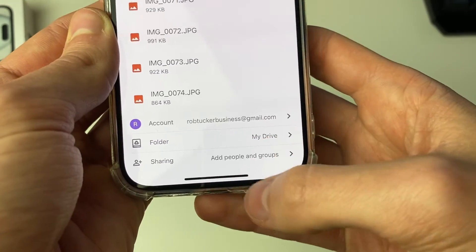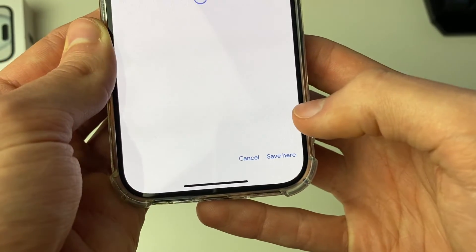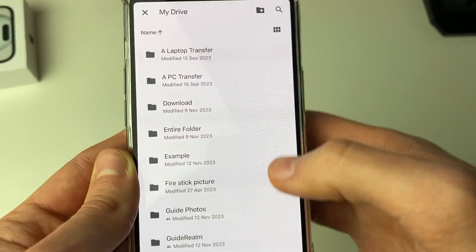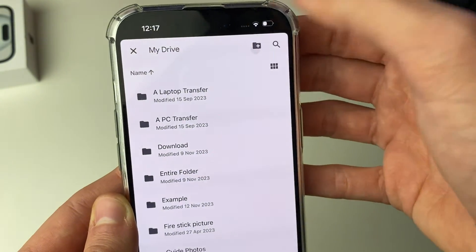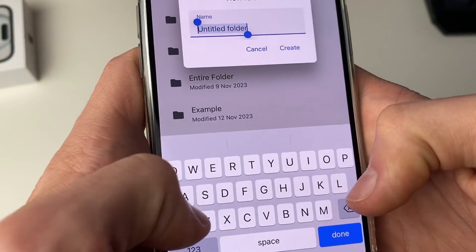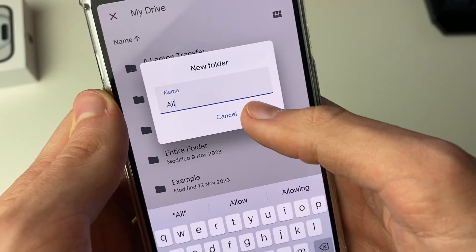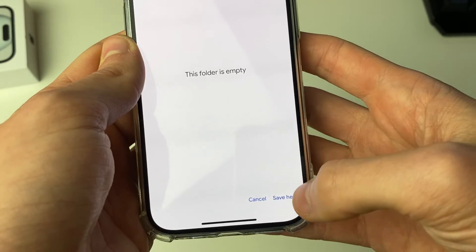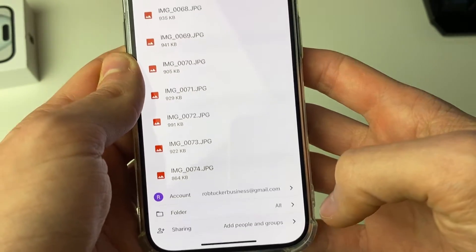Go down to folder. Click there and create a new folder by clicking on the plus button, and name this folder. Then click create and click save in the bottom right.